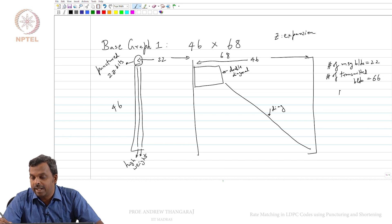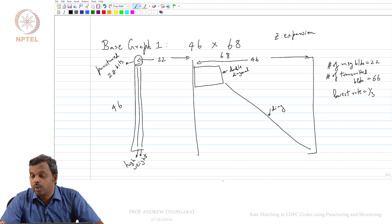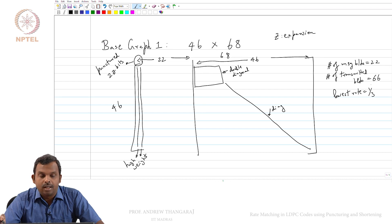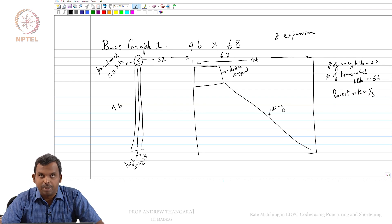The base rate — the lowest rate — is 1 by 3, which is 22 by 66. If you transmit all the 66 blocks, that gives you the base rate. But usually what happens is further rate matching will be done, and there are multiple ways in which you can do rate matching.